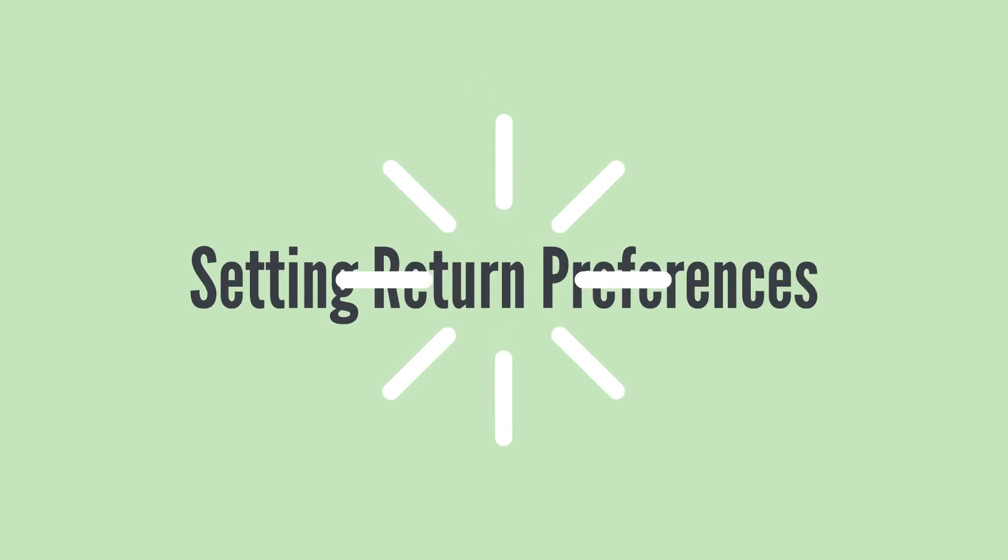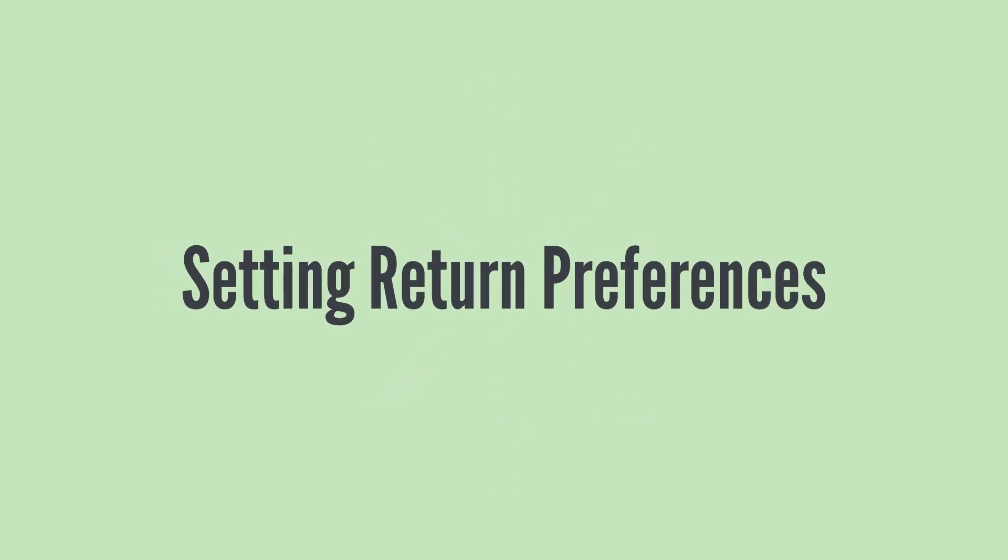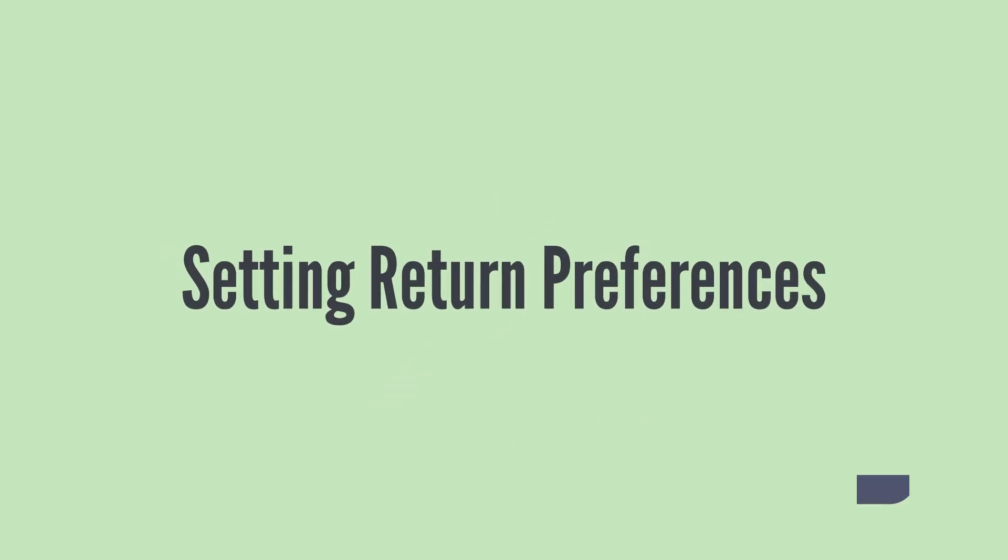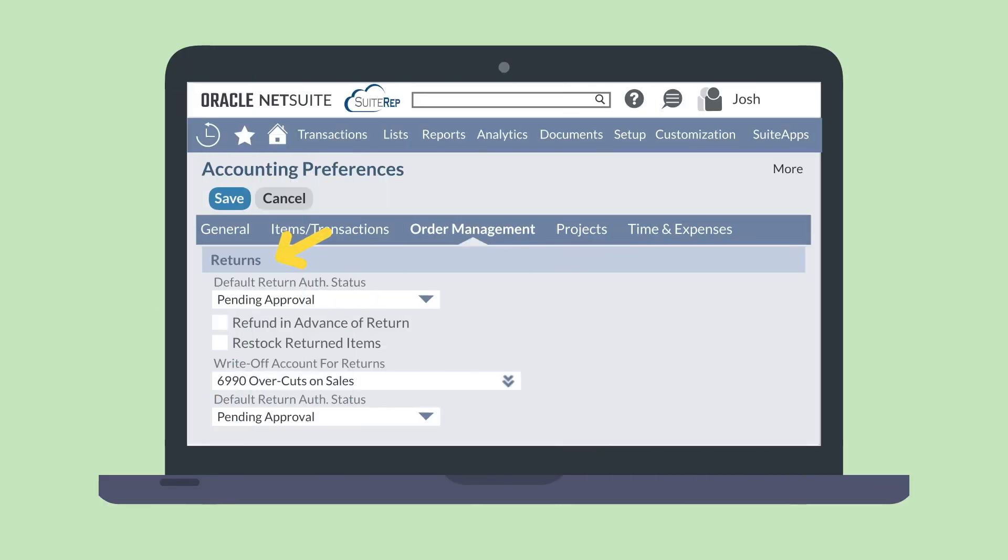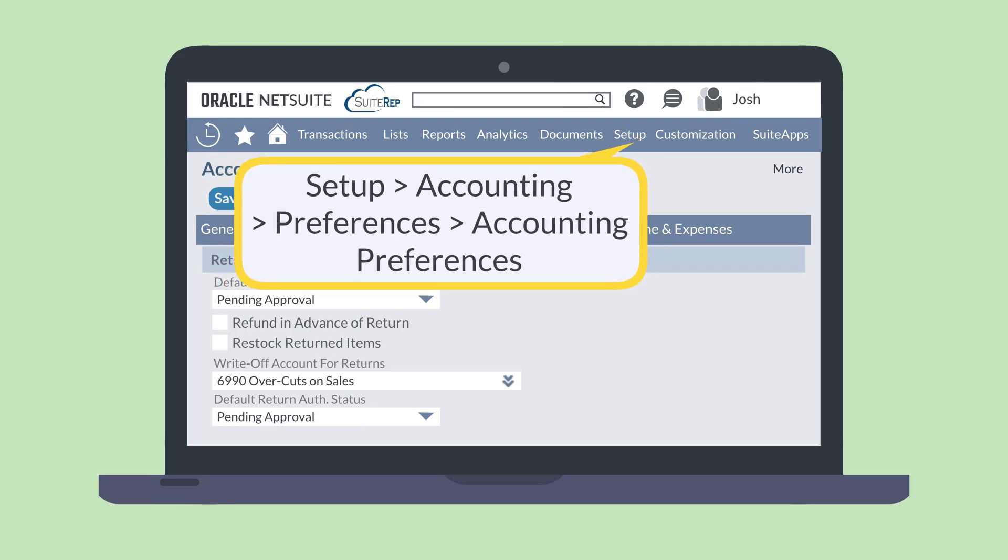Before using Return Authorizations, you need to set your return preferences. These can be set in the Returns section of the Order Management tab in Accounting Preferences, Setup, Accounting, Preferences, Accounting Preferences.